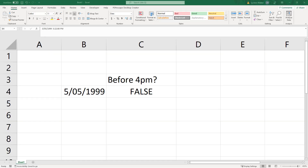Hi friends, welcome back to the channel. This is going to be just a very short video and we're in Excel instead of R. I'm making this video as much for the benefit of future me as it is for you, but hopefully you clicked on it because it's a question you are also trying to solve.